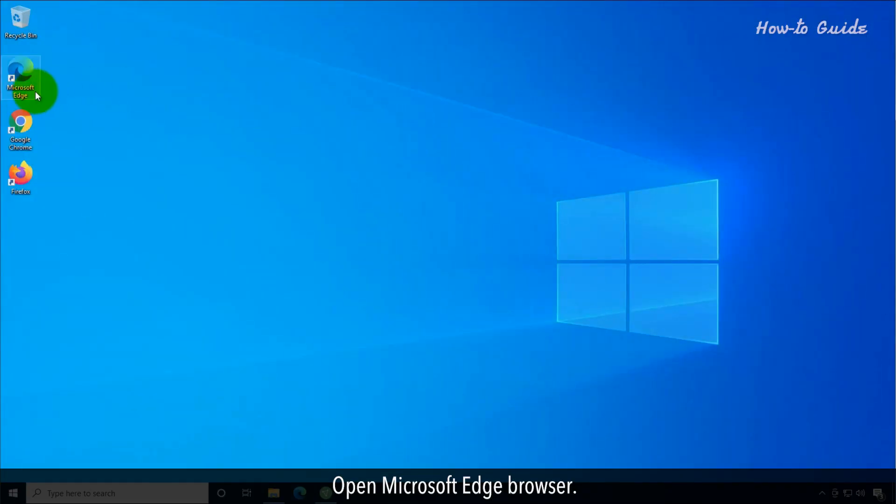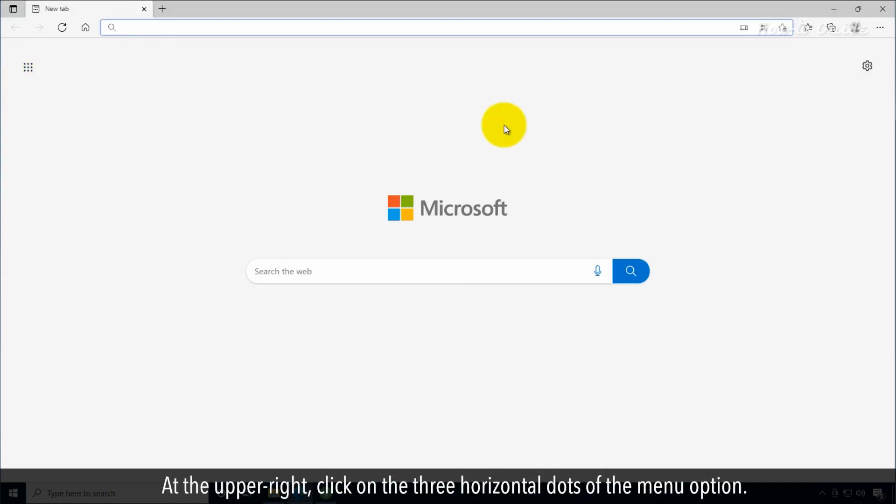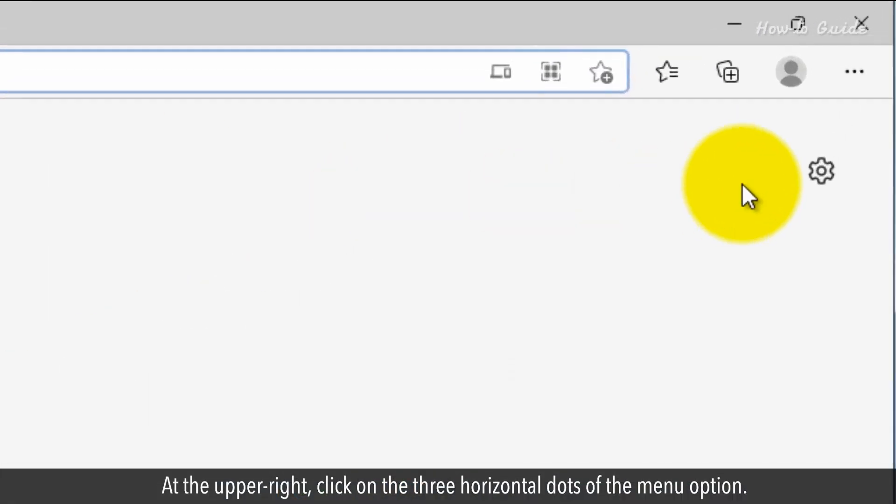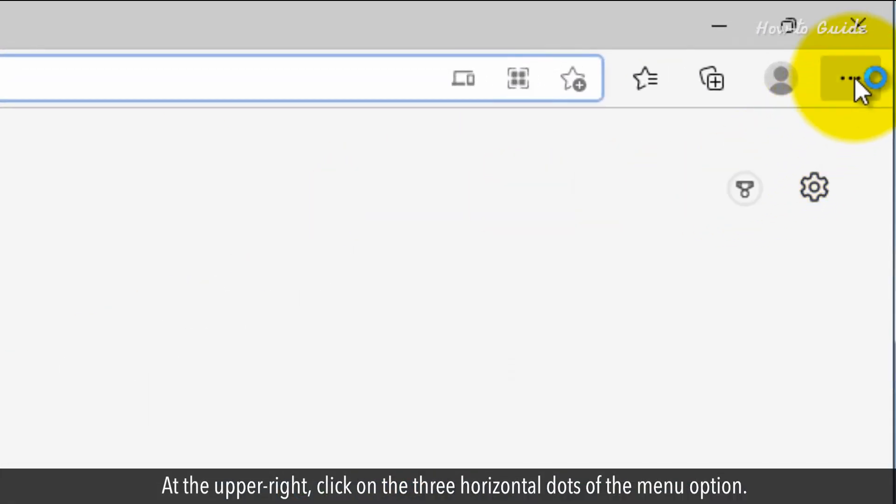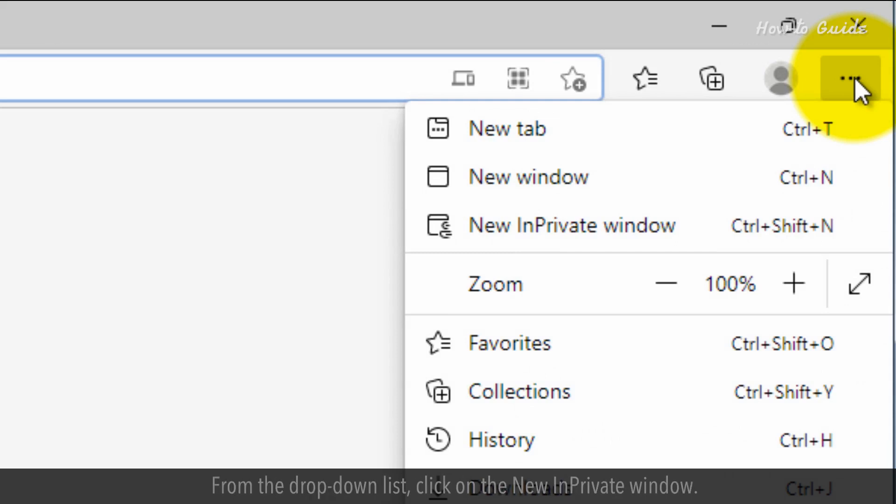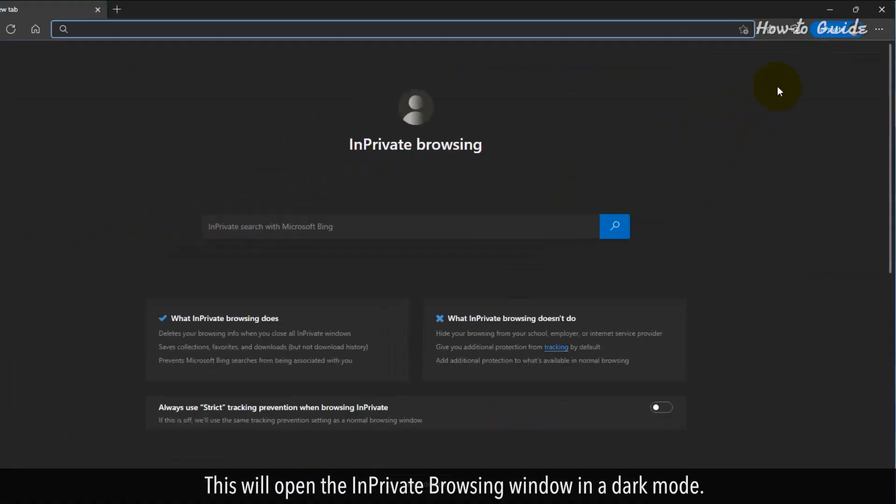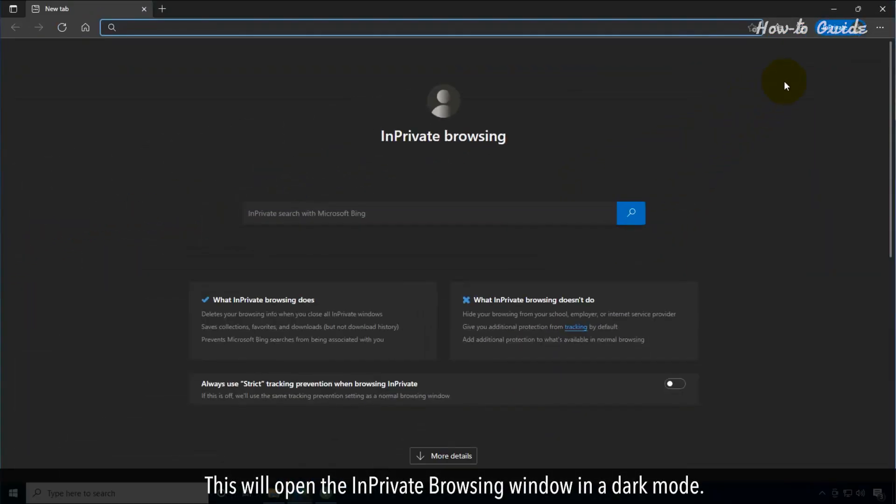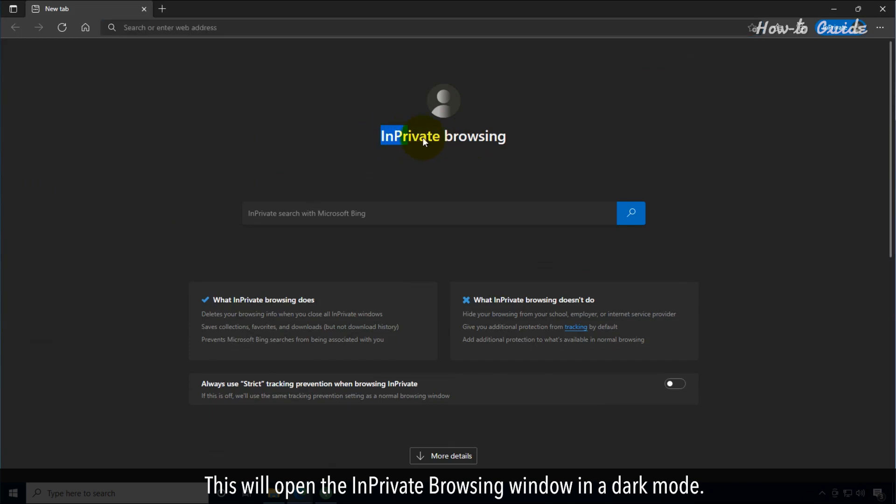Open Microsoft Edge browser. At the upper right, click on the three horizontal dots of the menu option. From the drop-down list, click on New InPrivate Window. This will open the InPrivate browsing window in dark mode.